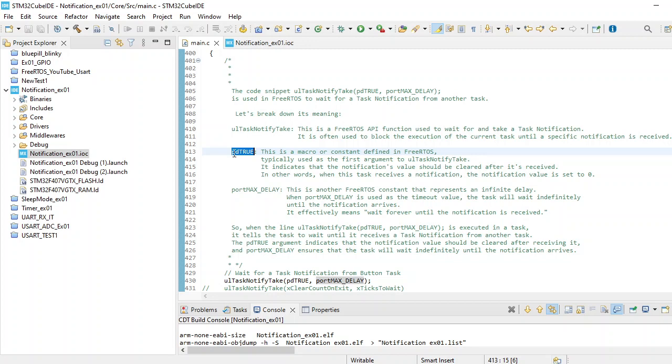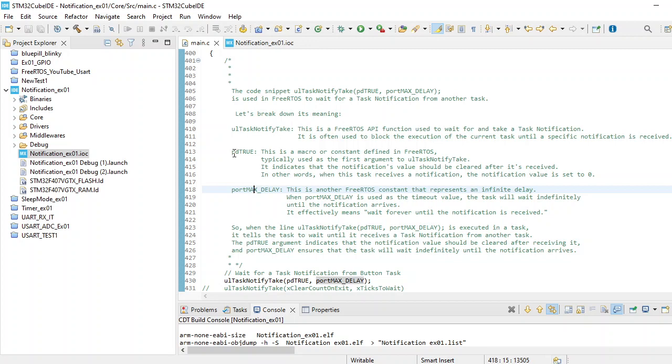The second argument to the function for taking the notification is portMAX_DELAY. This is another macro from FreeRTOS - a constant that represents an infinite delay. Here we are waiting for our switch to be pressed.